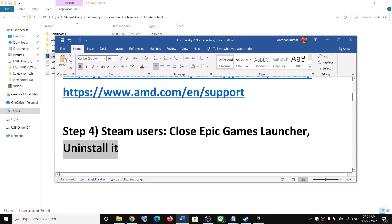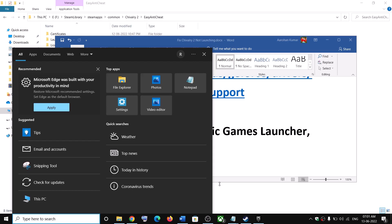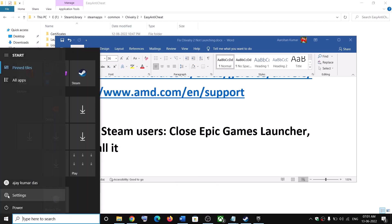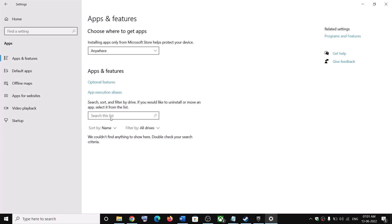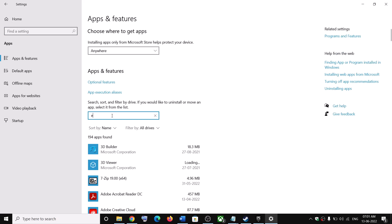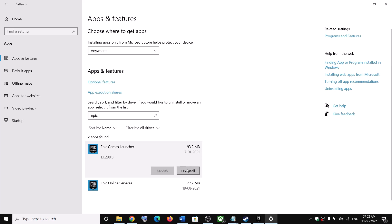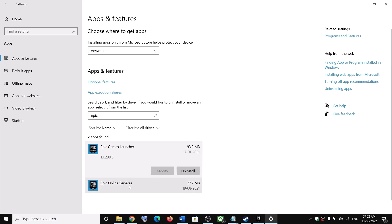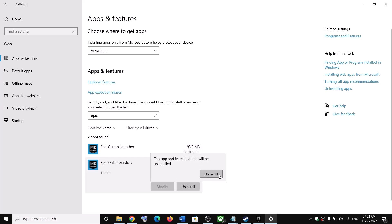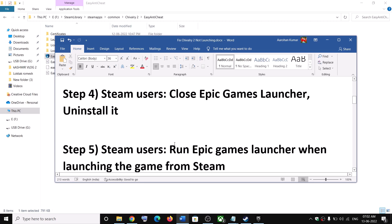To uninstall Epic Games Launcher, go to the Start Menu, click on Settings, click on Apps, and in the search box type 'Epic Games Launcher'. Click on it, then click Uninstall and again click Uninstall. Also uninstall Epic Online Services. After the uninstallation, restart your computer and then launch the game.